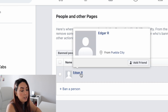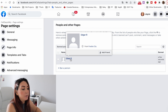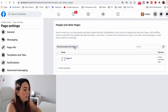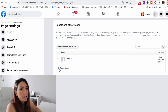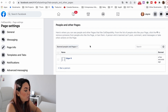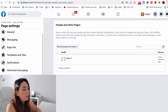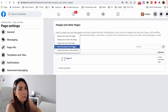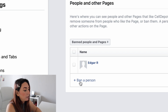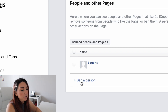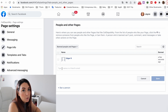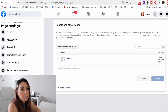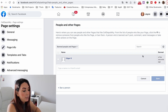The other way you can ban a person is by going to 'Page Settings' → 'People and Other Pages,' then clicking the drop-down and selecting 'Banned People and Pages.' Once there, click 'Ban a Person,' type the name if you know it, and click the 'Save' button.